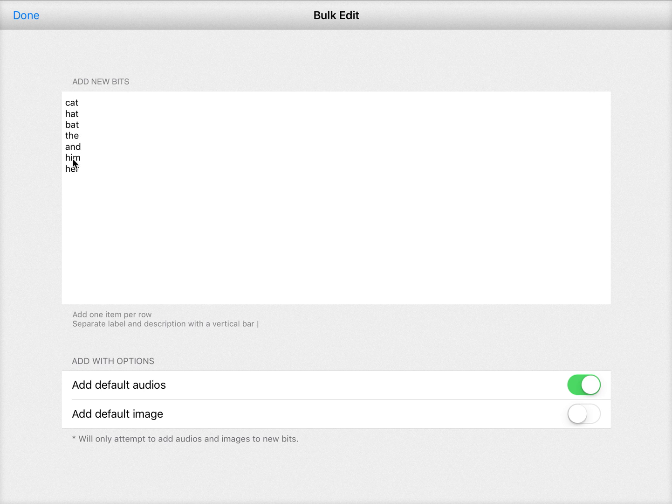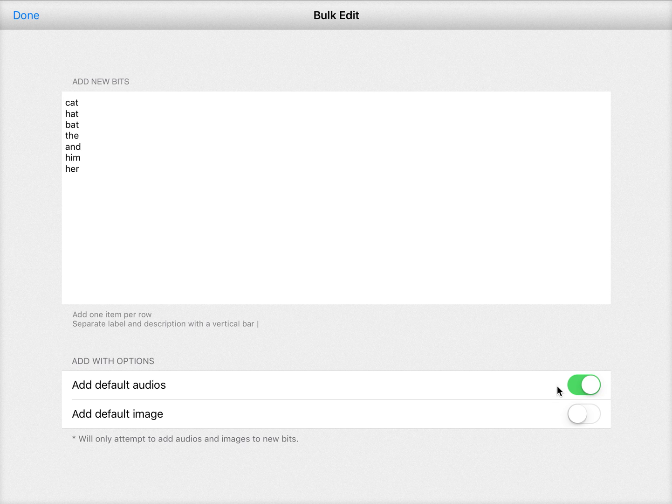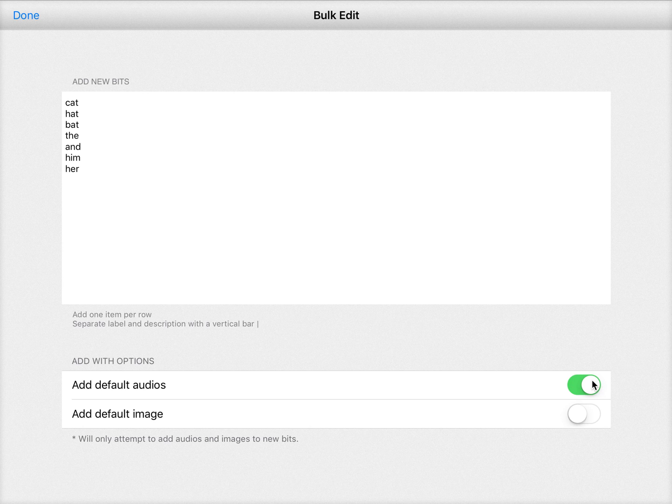And now this bulk editor gives me a few options. I can try to add default audios, so if we have that word already recorded in our library of professional audios it will immediately add that recording to the word.